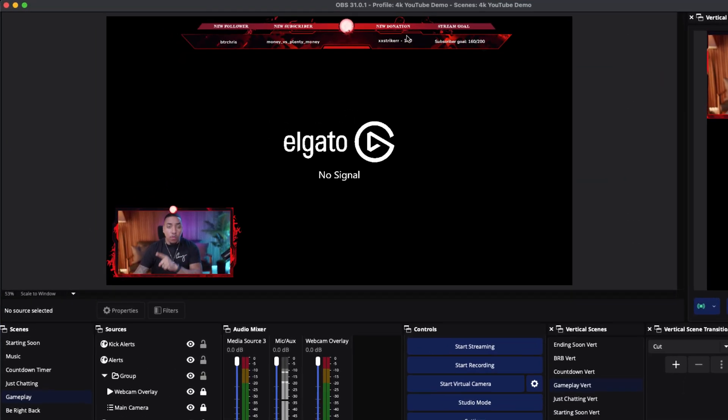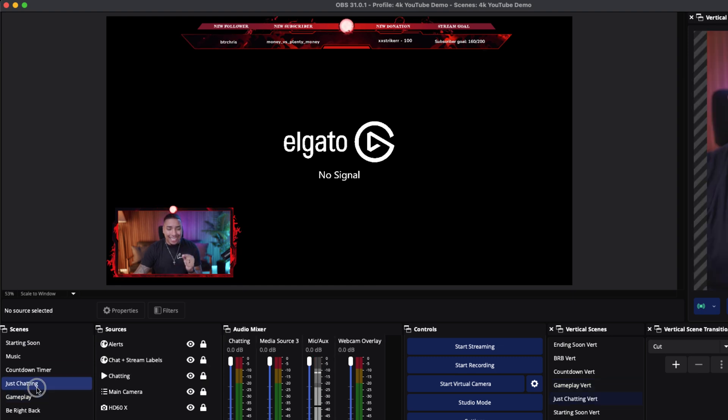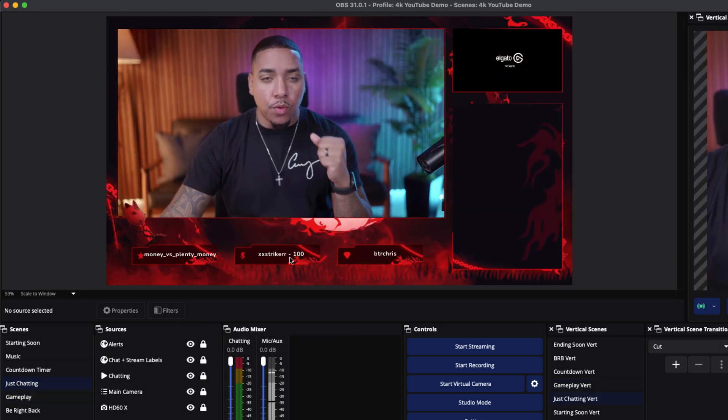Now we have our Kick alert popping up — anytime somebody follows, subscribes, or donates it's going to pop up on your stream. The next thing to set up is labels. What I mean by labels is what you see on an overlay bar — it's going to have stream labels from Kick showing the name of the latest follower, new subscriber, new donation, and the stream goal. It's the same thing you use on your just chatting scene for most recent follower, subscriber, and top donator.